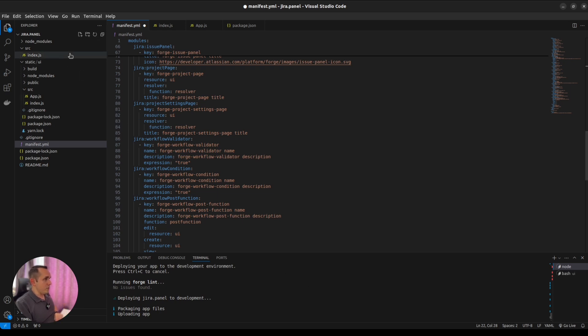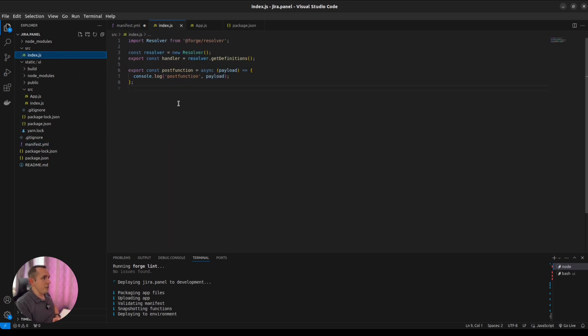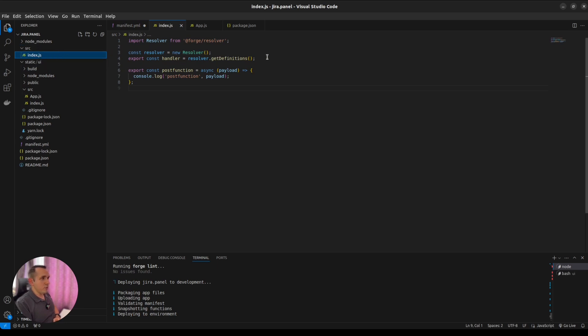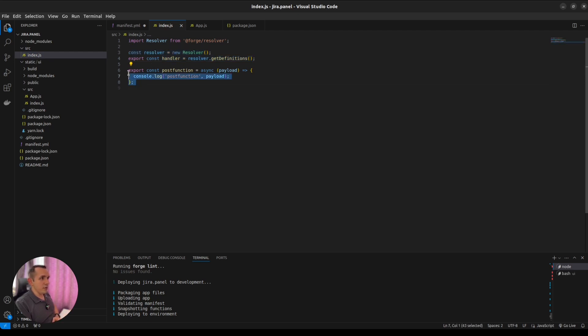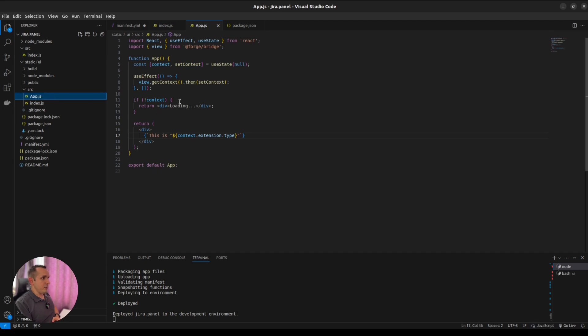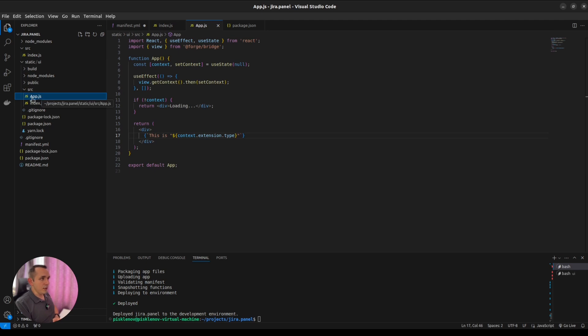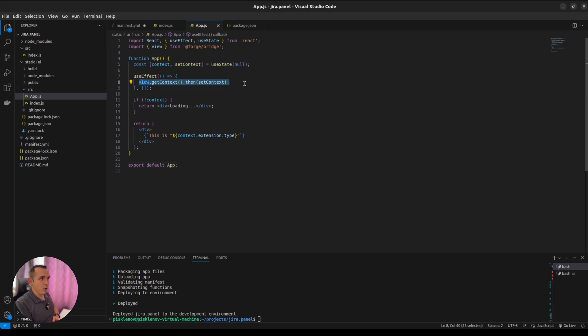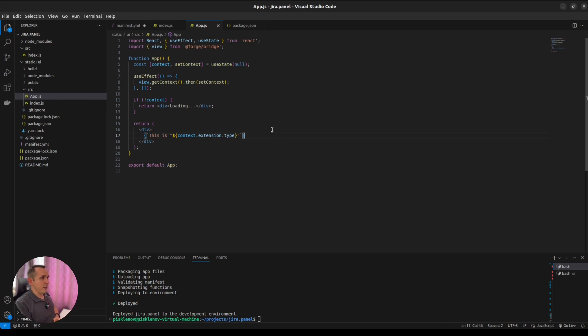But it's also important that I've changed our index file of the Forge to this simple implementation. We just introduced some empty resolver for all the resolving functions and one POST function, which is required by the workflow post function module. Also, I've updated our frontend part here in static UI folder. In the app.js we now have this tiny React app which does nothing but load the context of the current module and show it like this is a Jira issue panel or Jira project page name.